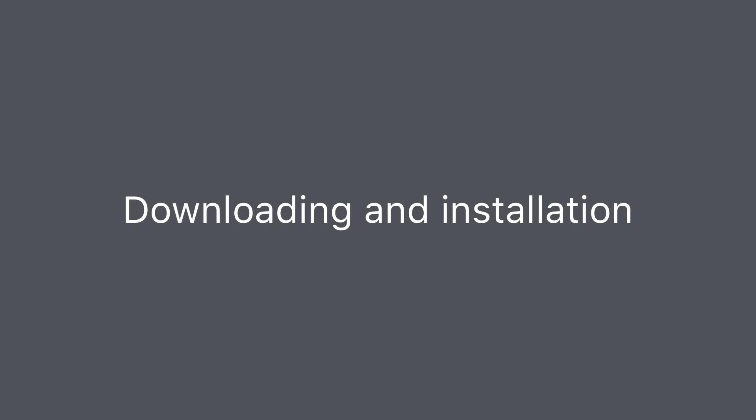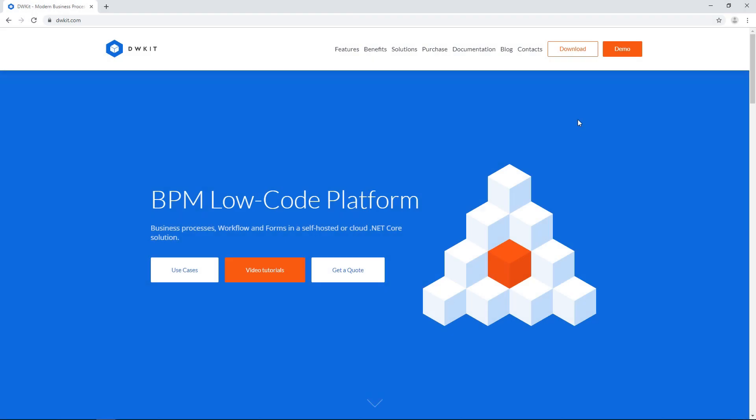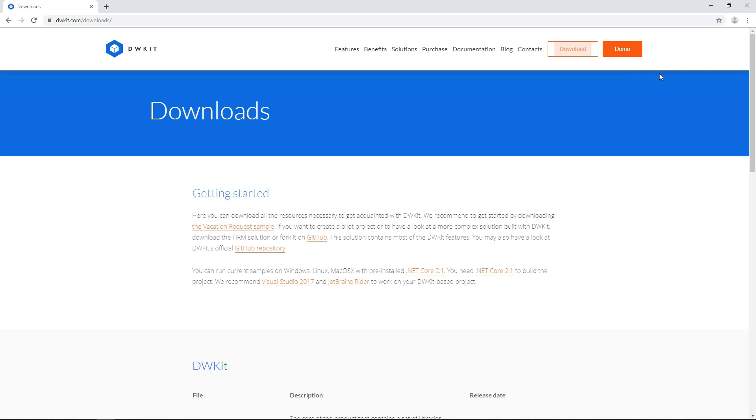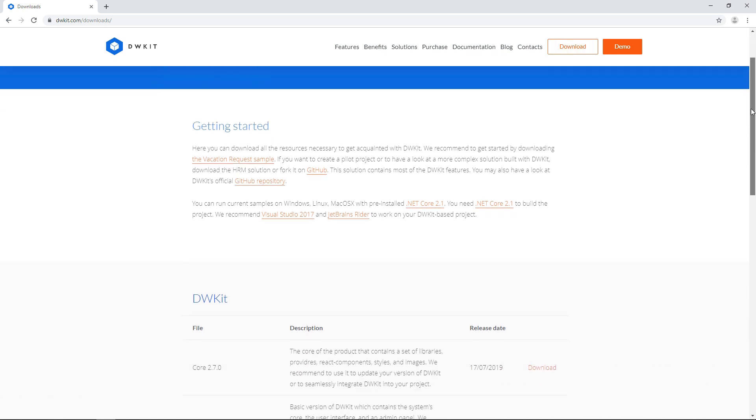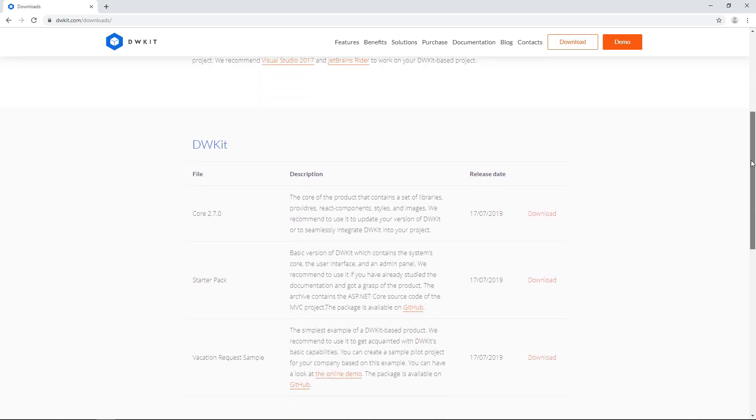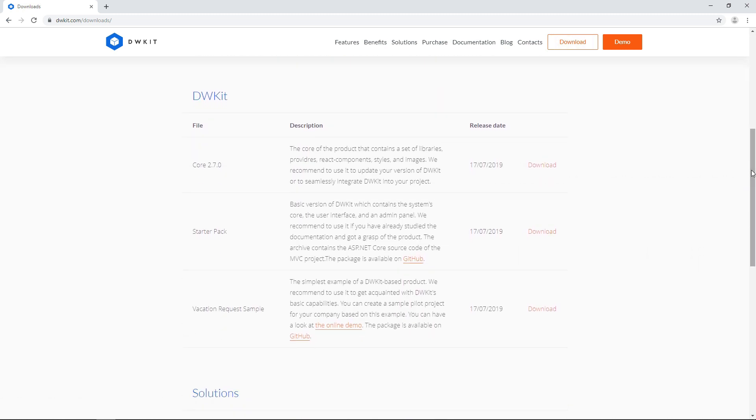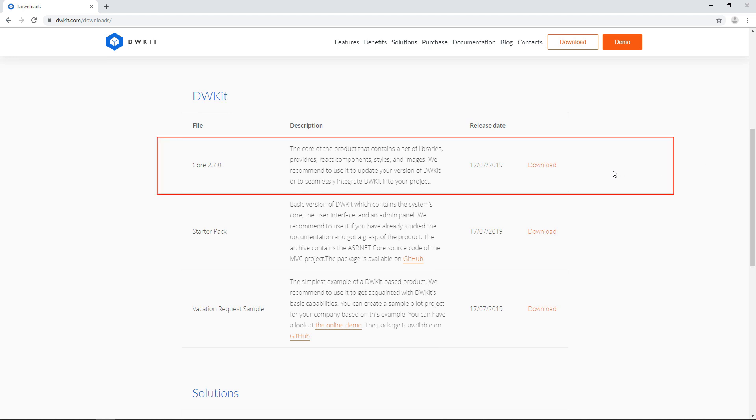Now we're ready to download. You can get the package from our website via the link you see on the screen. You'll find the link in the description of this video. There are four downloading options. The minimal core pack doesn't include any sample files to play with—everything should be created and configured from scratch. We wouldn't recommend it for beginners or for evaluation purposes.